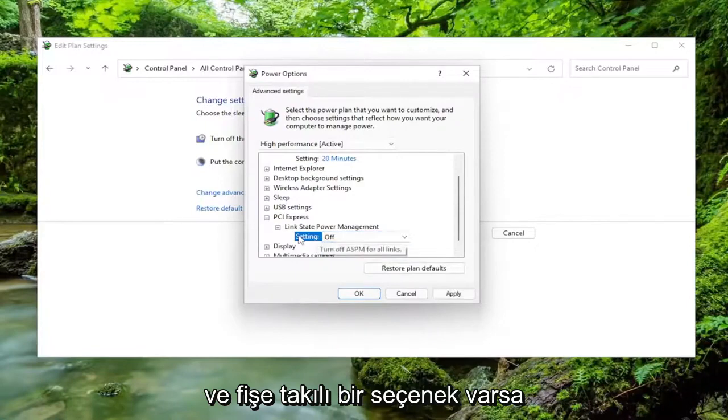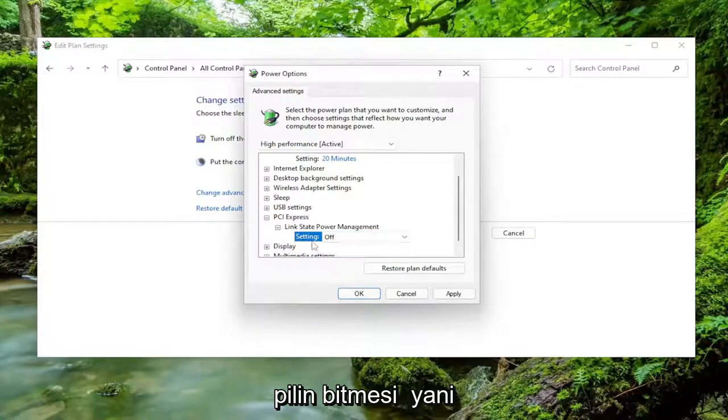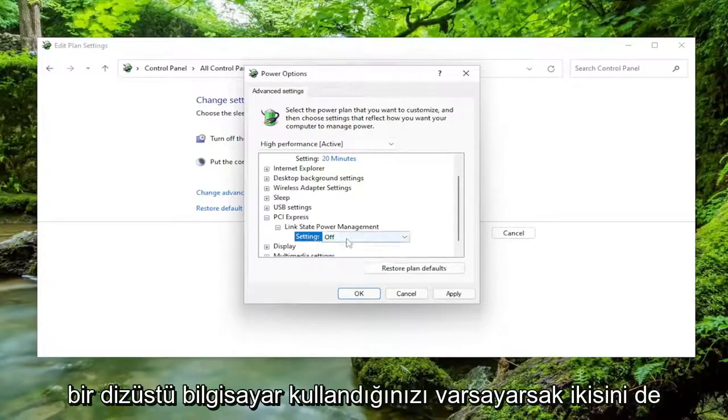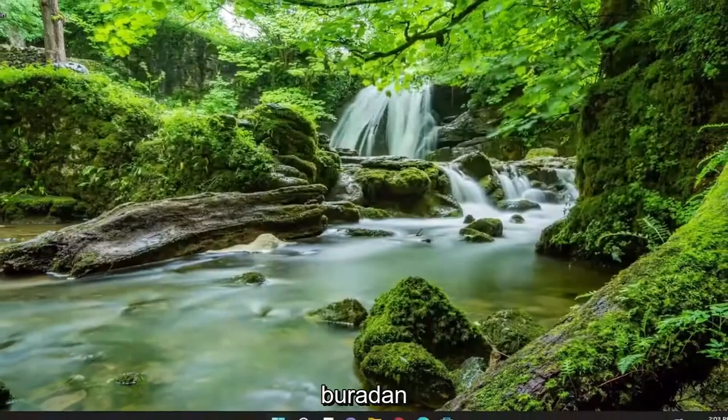If there's an option for plugged in and on battery, assuming you're using a laptop, set both of them to off, and then select Apply and OK. Close out of here.